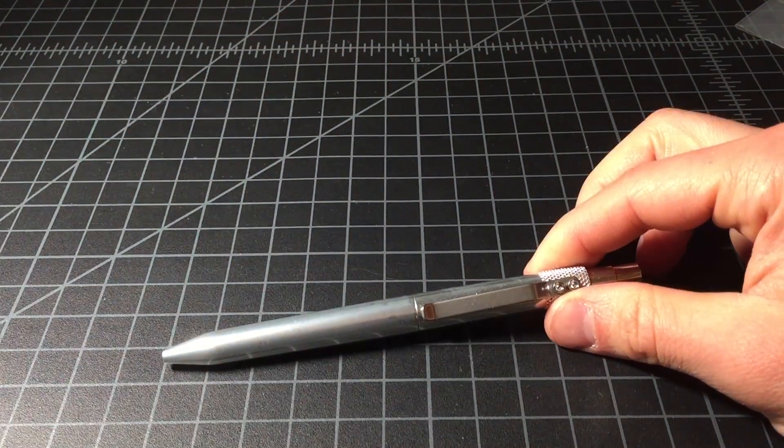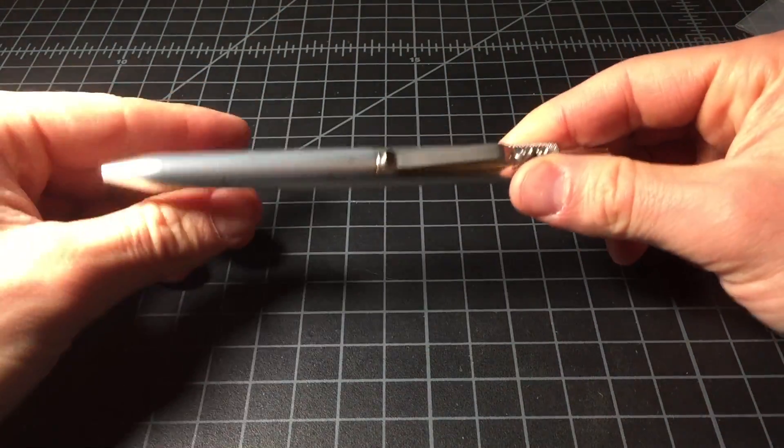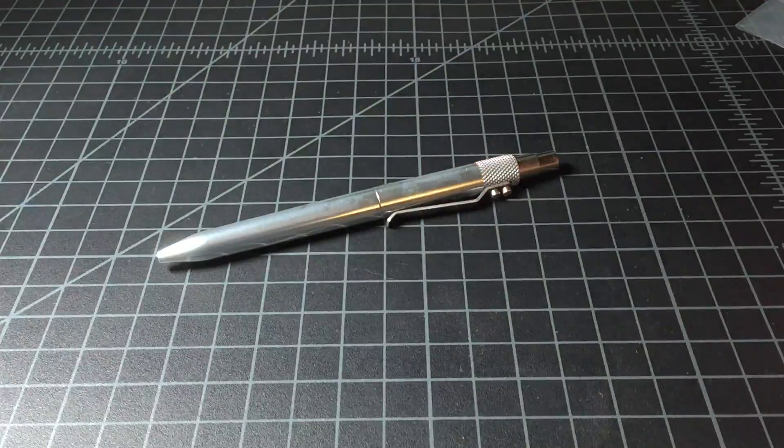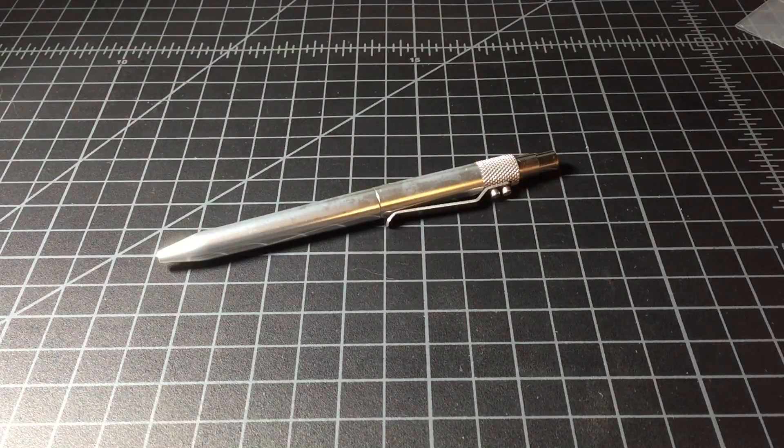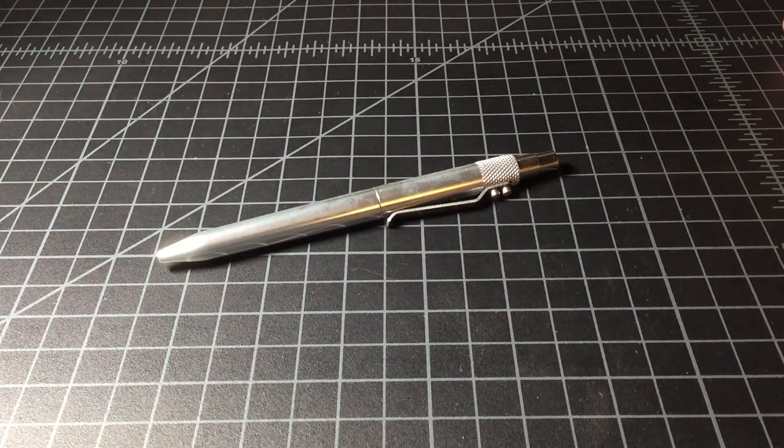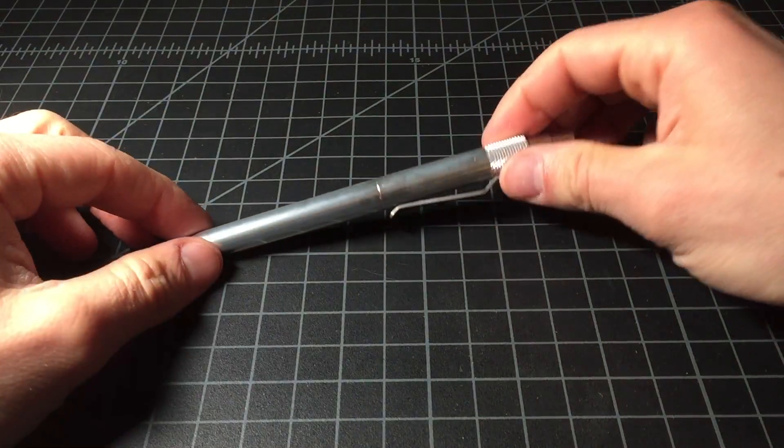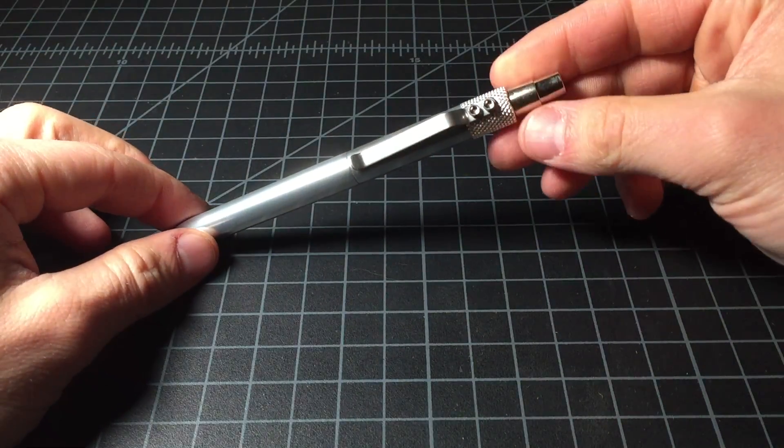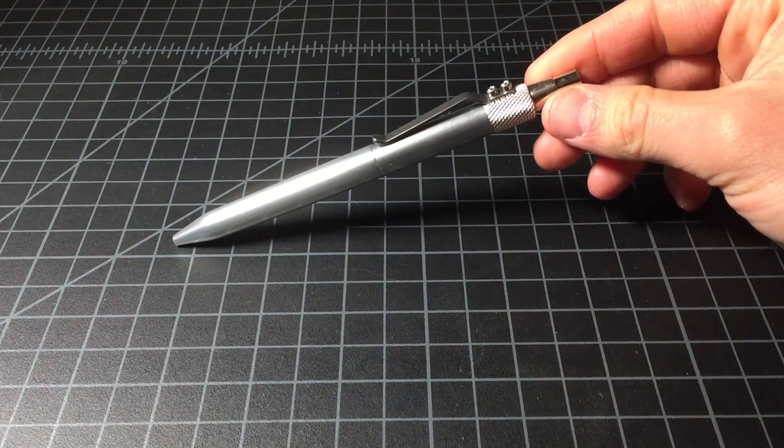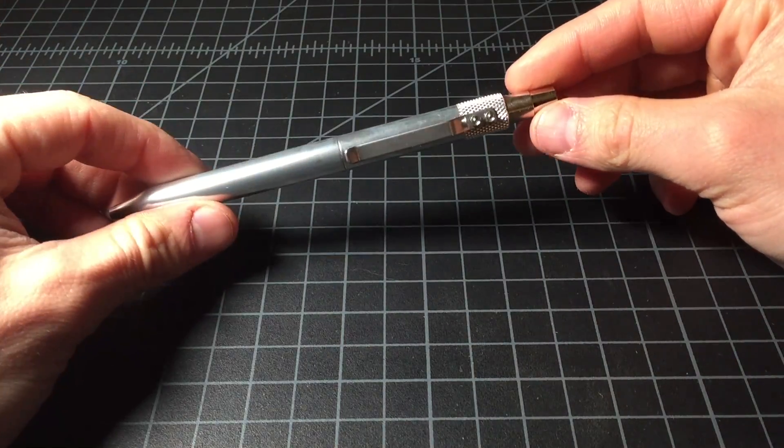Here is the pen. Pretty nice looking. Let's be honest, it's really cool looking.